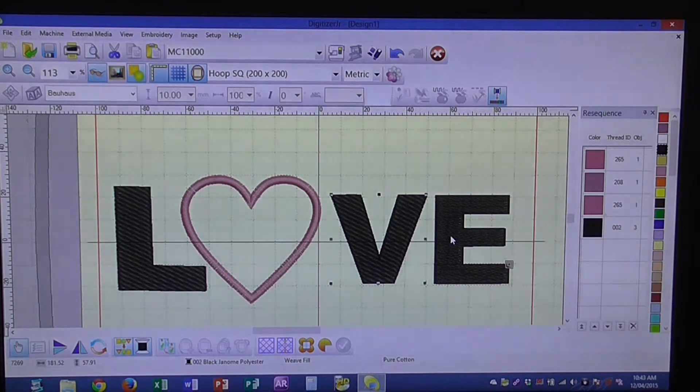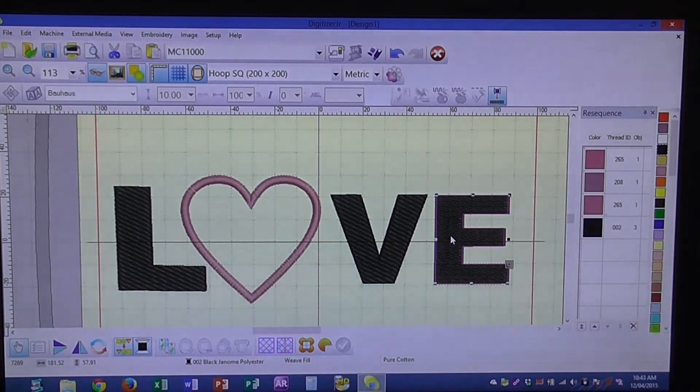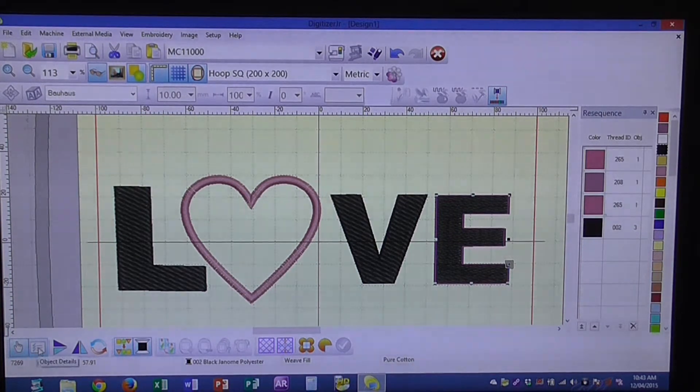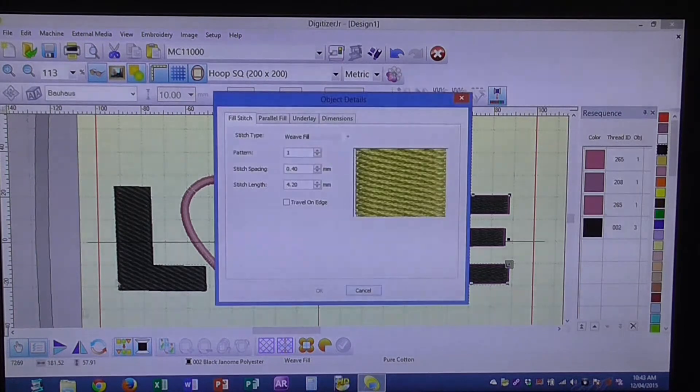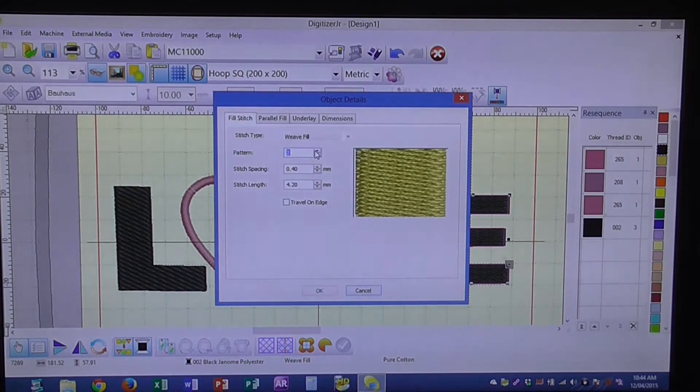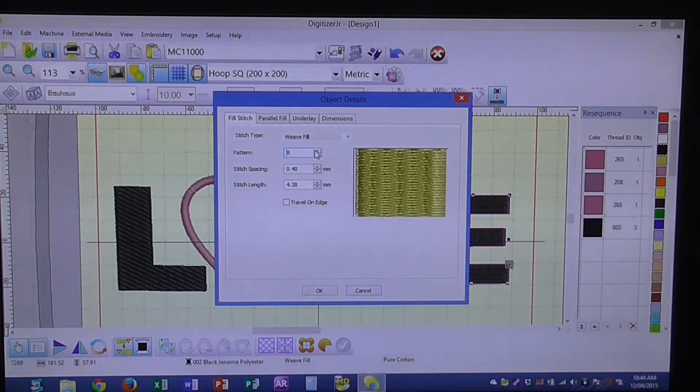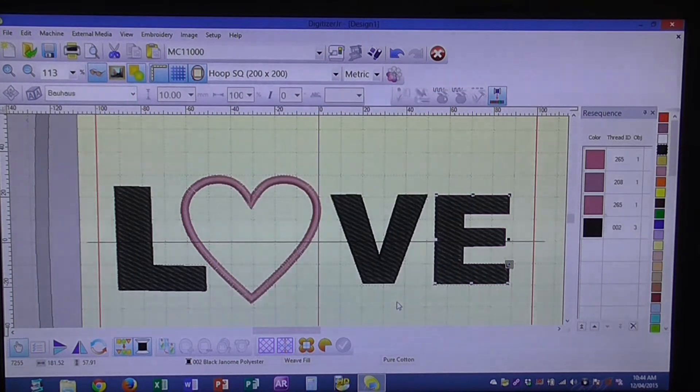And again on the E. We've selected the E, go down to object details, change our pattern weave to 4, and OK. And that's how you change your pattern.